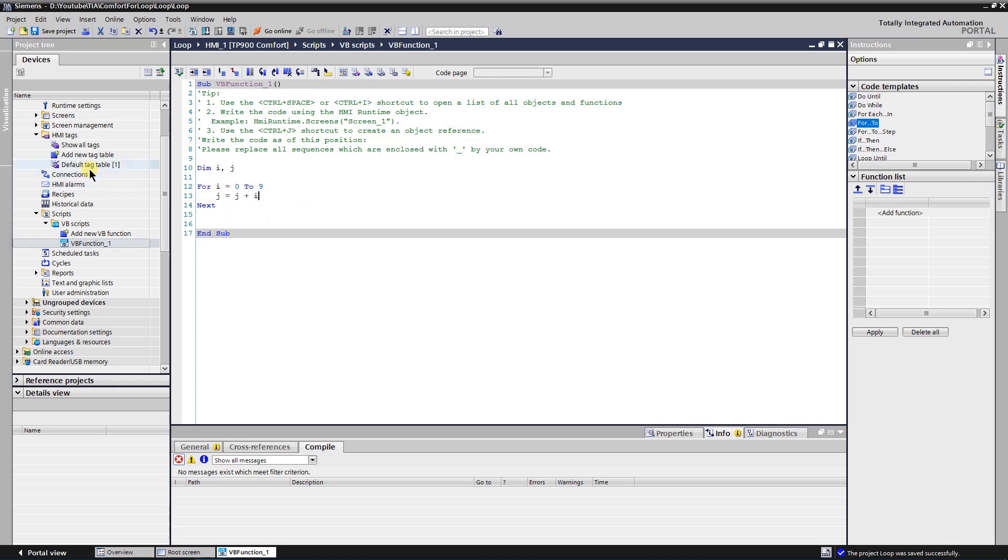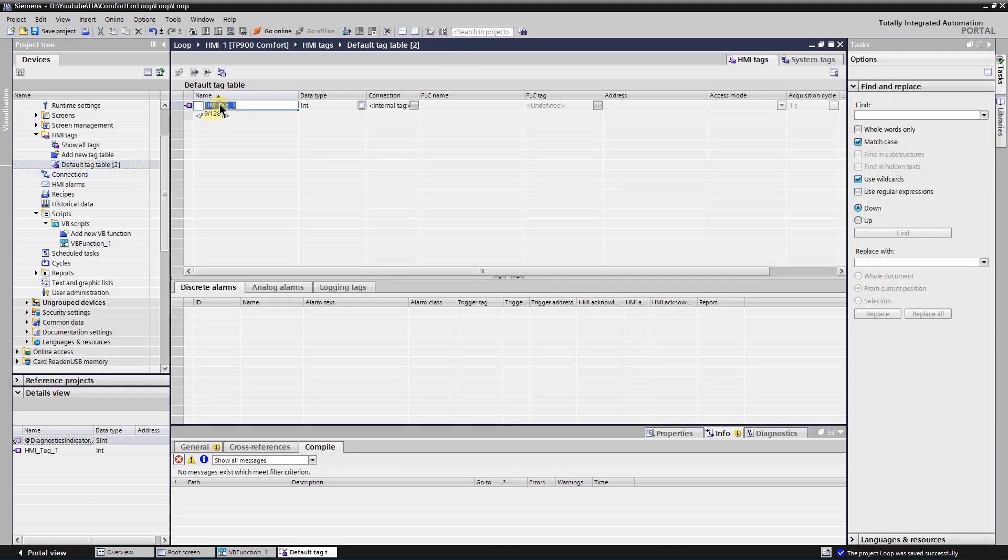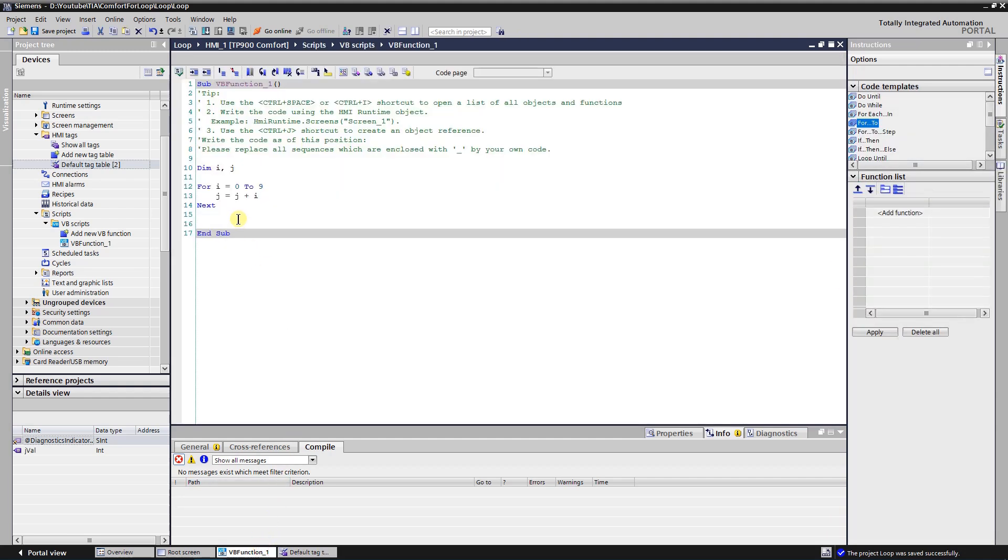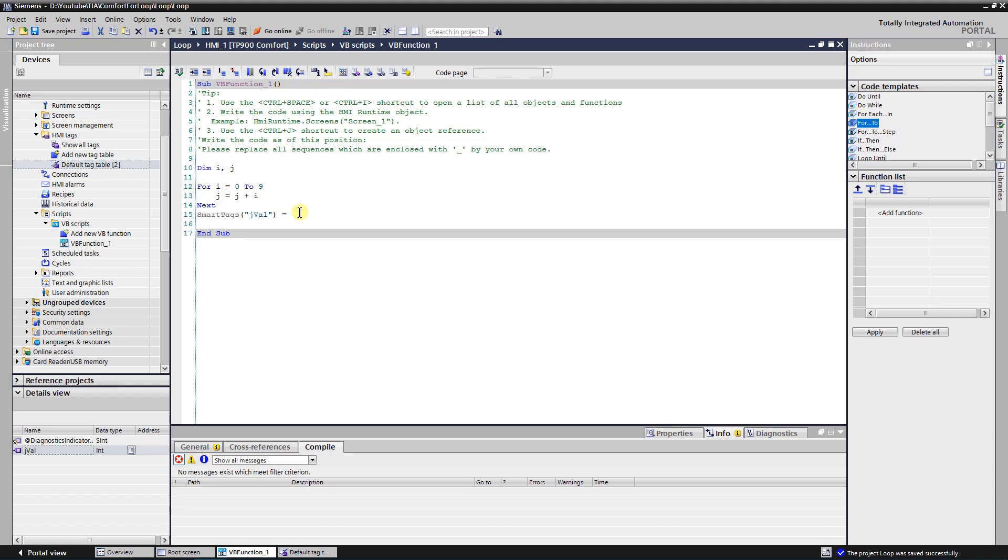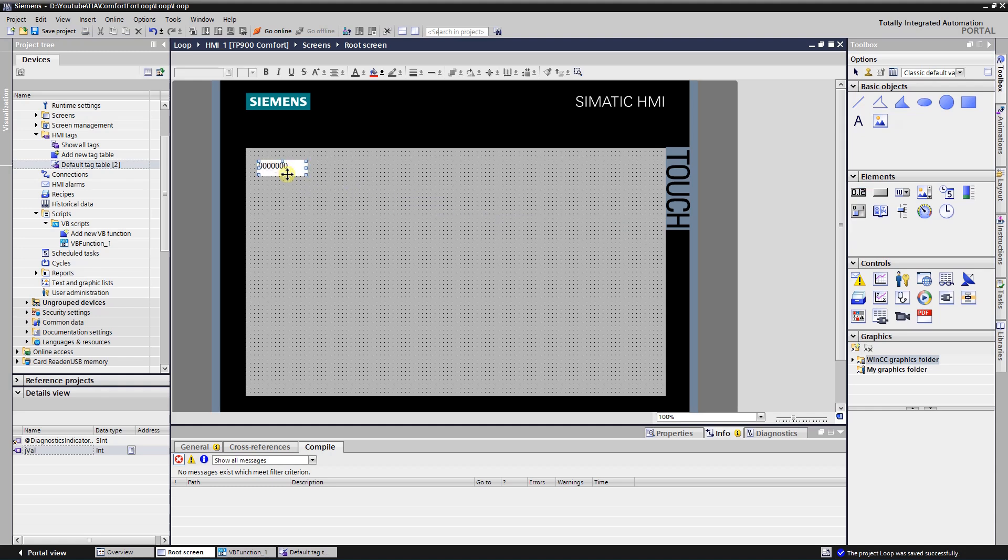Let's add internal tag of type of integer where we gonna store the value of variable J. Get back to your VB function and assign value of variable J to that tag. Open U screen, put IO field onto it. Assign our tag to the IO field so we could monitor its value.